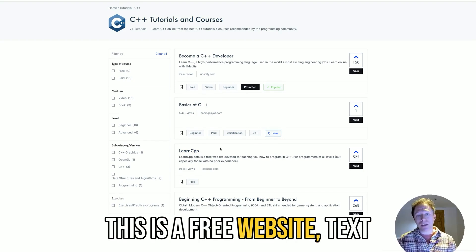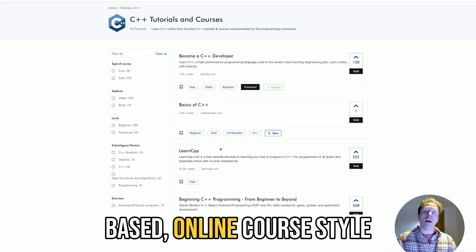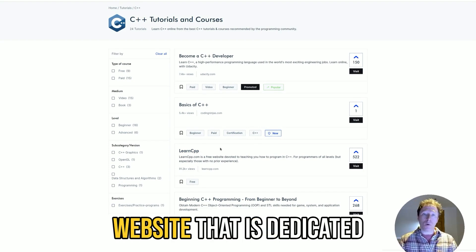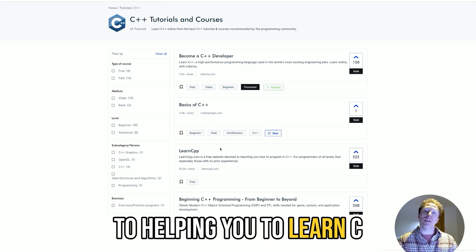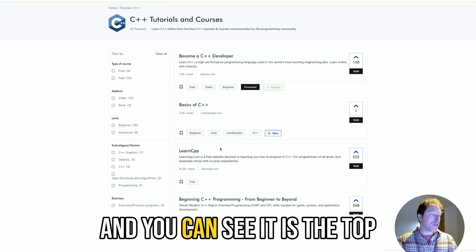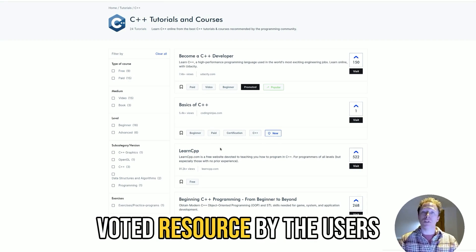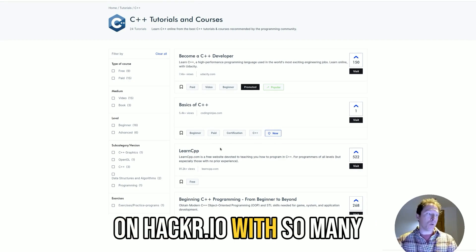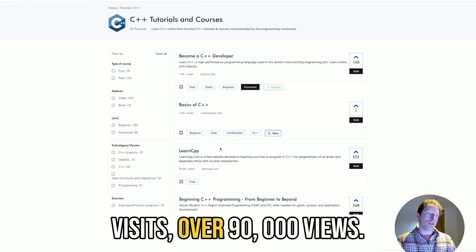This is a free website, text-based online course style website that is dedicated to helping you learn C++. You can see it is the top voted resource by the users on Hacker.io with so many visits, over 90,000 views.